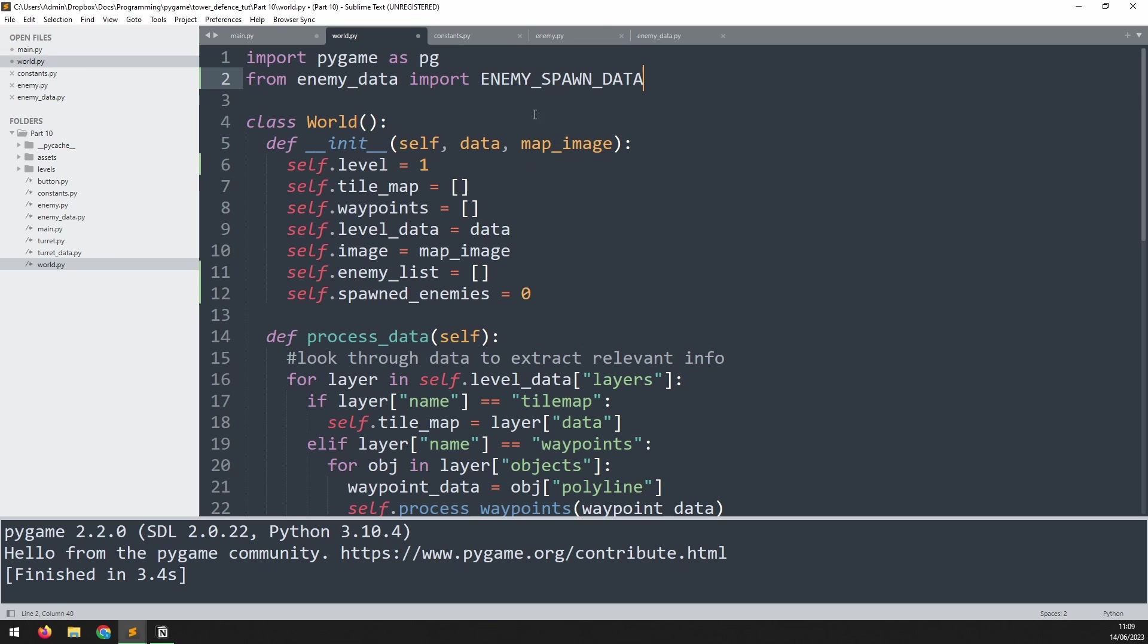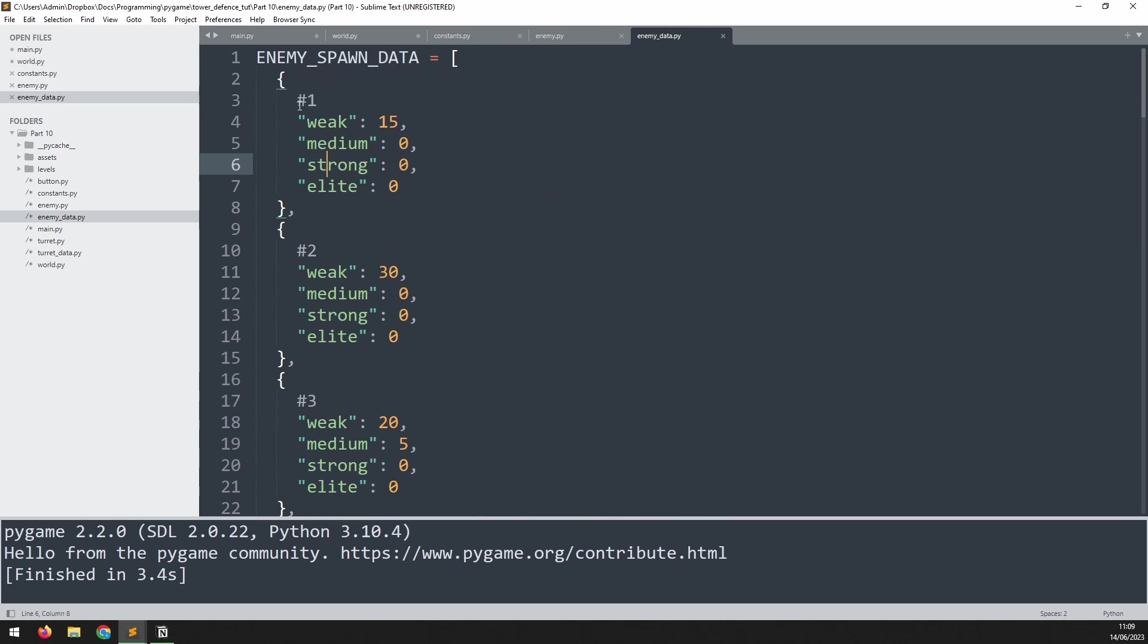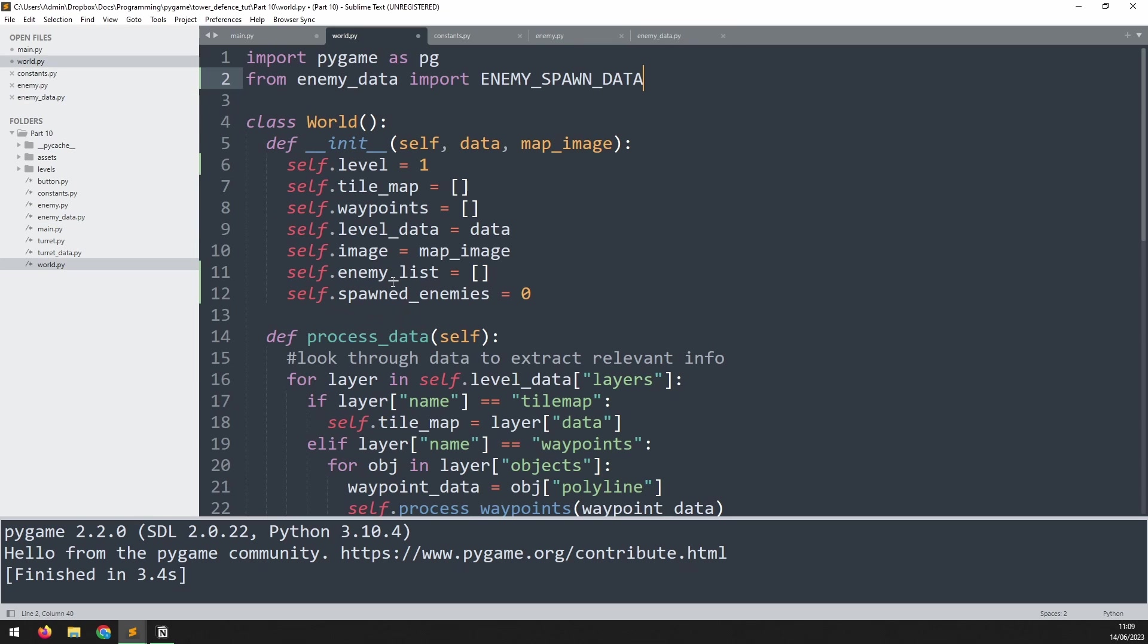Now we need to extract that data. So in here I have a dictionary and it tells me how many enemies of each type I need to create. Well, within the world, I want to populate this enemy list with all those enemies. I'm going to create a specific method for that.